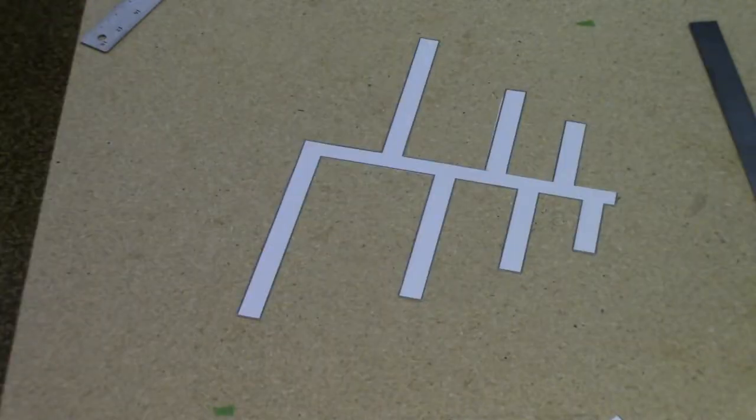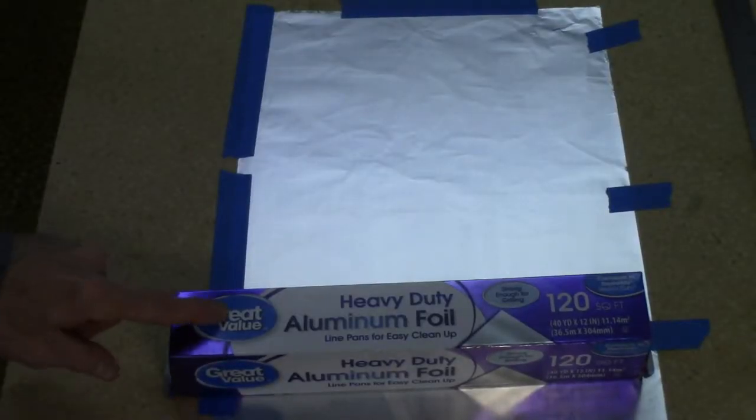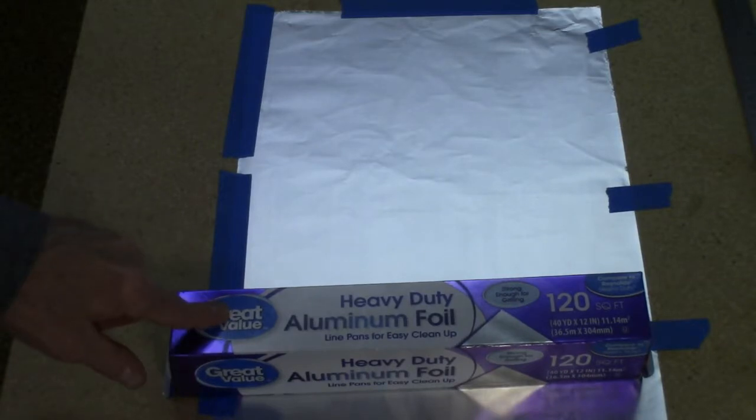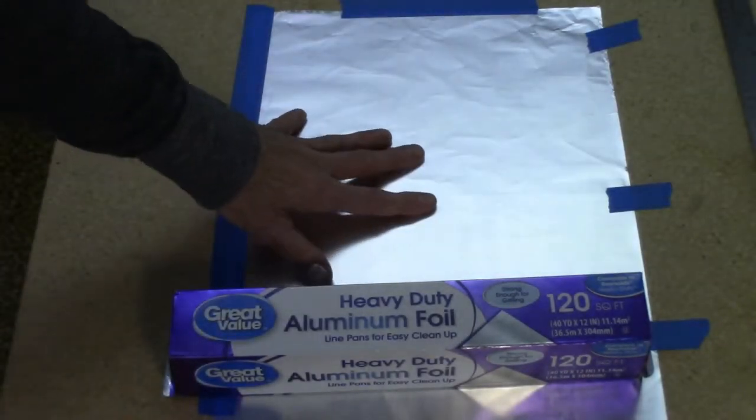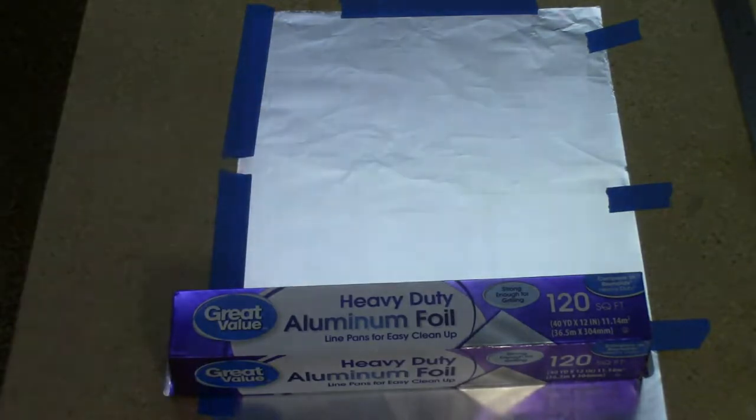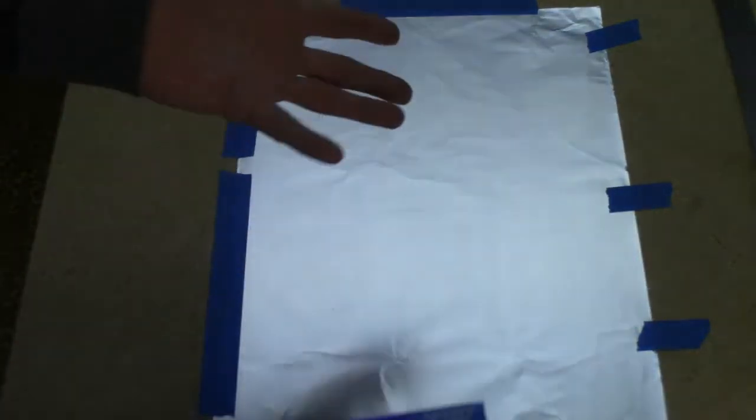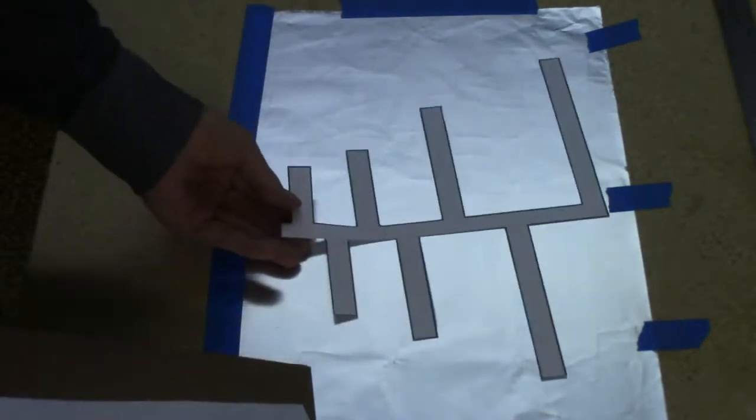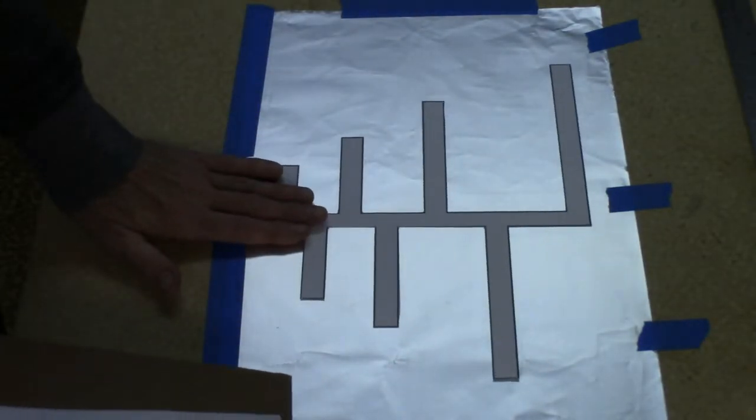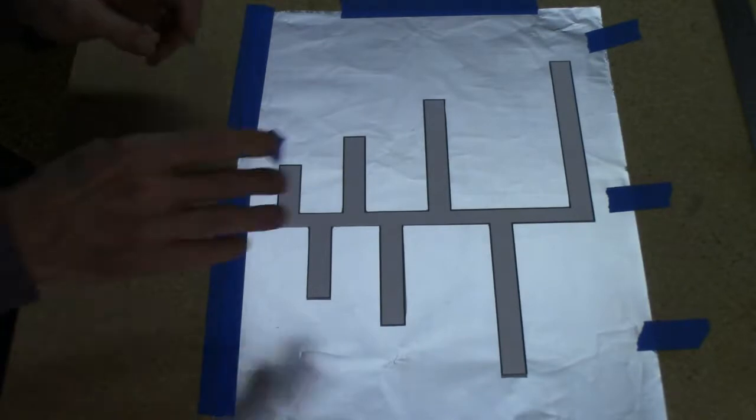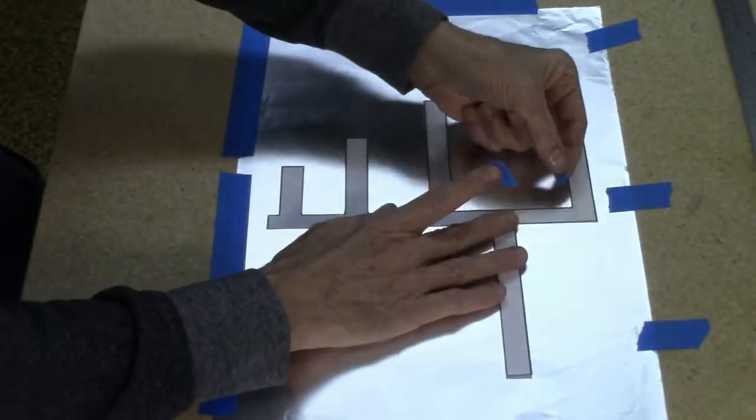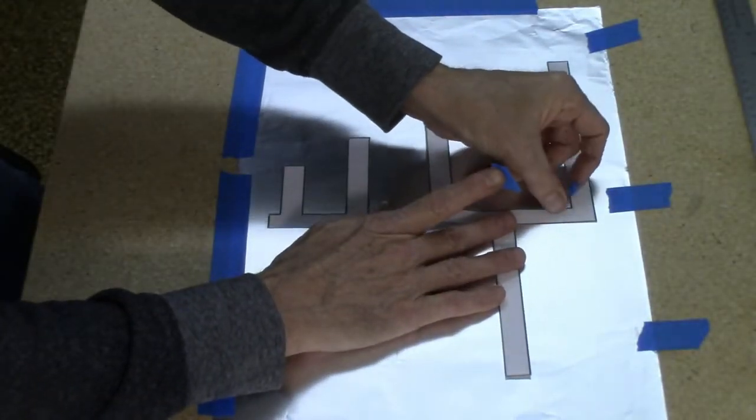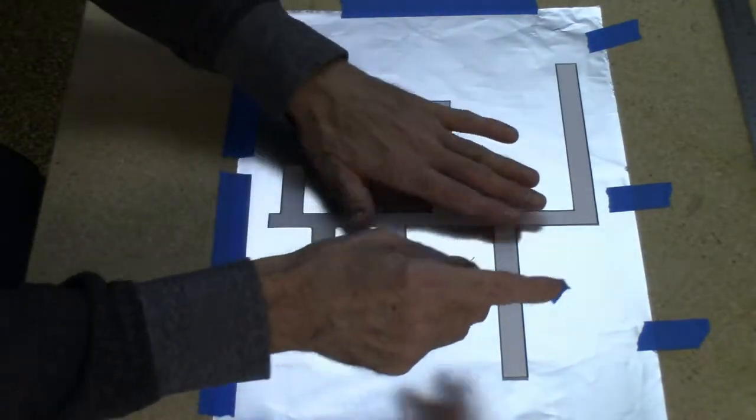Now for the foil. I'm using heavy duty aluminum foil. It doesn't matter, it's just that this is a little more forgiving I guess, a little heavier duty. So if all you've got is regular then fine. That was close. Right over. Secure this down.